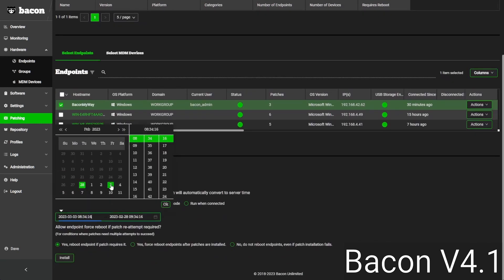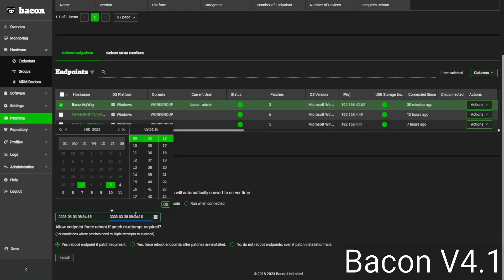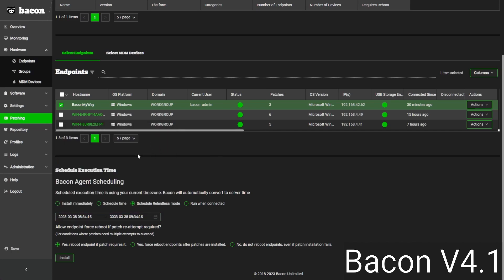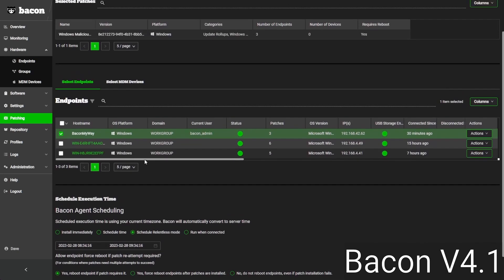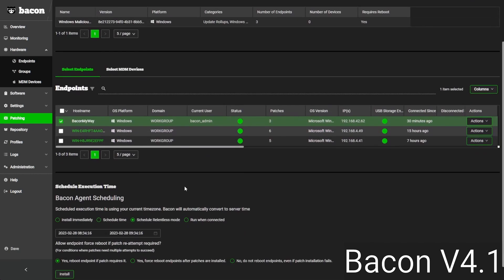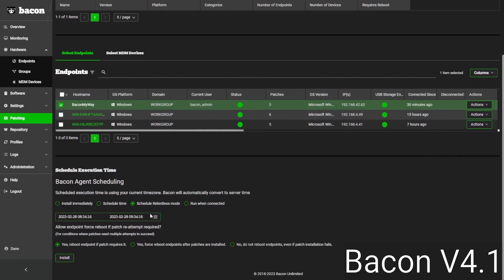For example, we could set this up to run on Friday at a specific time until Monday at a specific time, and Bacon will then patch and reboot your endpoints until it either installs all the patches — in this case just one — or the time frame is exceeded.